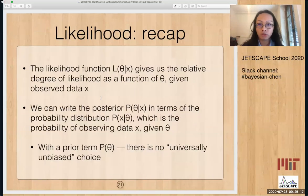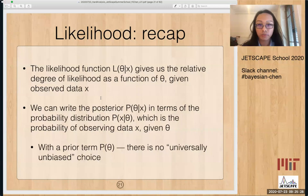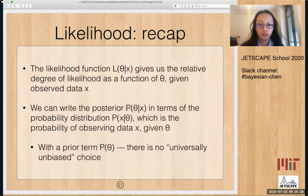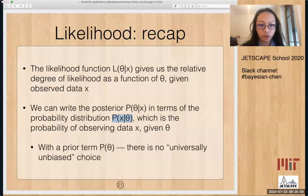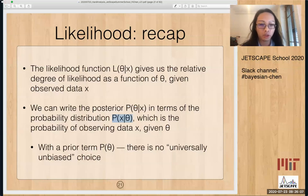Let me recap the basic Bayesian part. The likelihood function L(theta|data) gives us the relative degree of likelihood as a function of theta given observed data. In Bayesian form, we examine the posterior function, which conveys very similar information. This is written in terms of the PDF P(X|theta) — the probability of observing data given fixed theory parameters — multiplied by a prior term encoding prior knowledge. There is no universally unbiased choice for the prior.